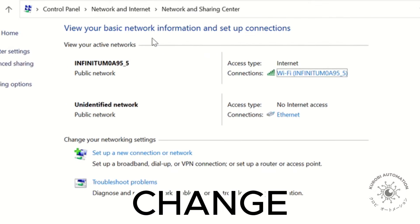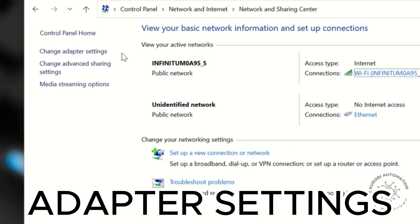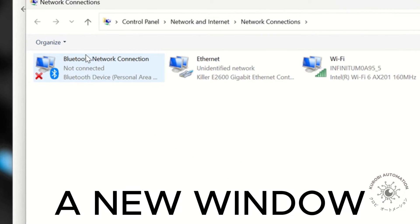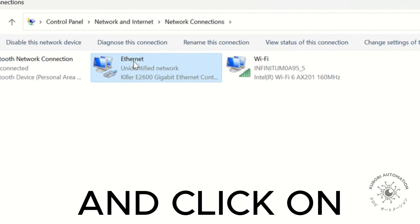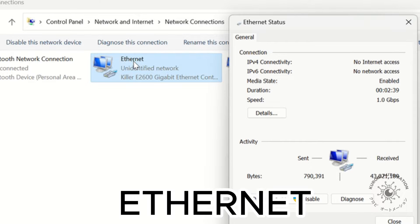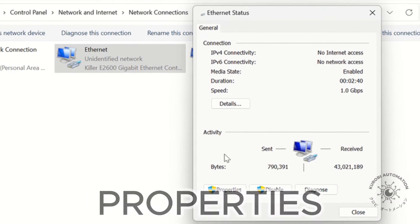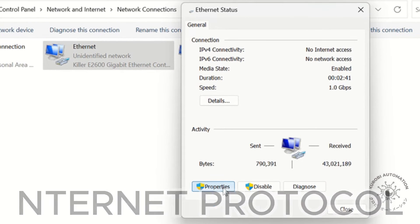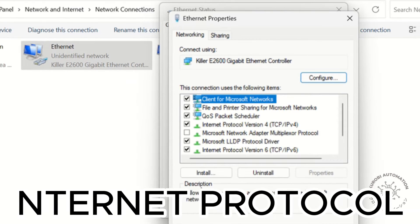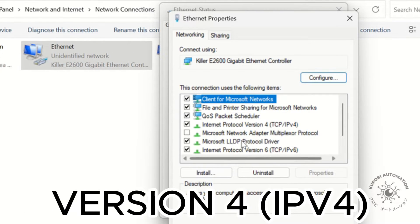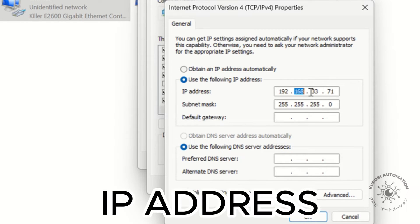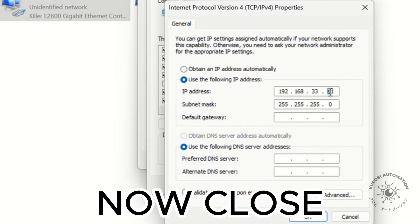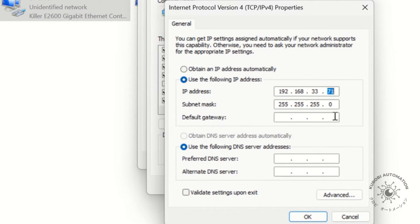Go to Change Adapter Settings. A new window should open and click on Ethernet. Click on Properties, then Internet Protocol Version 4. Write, remember or save your IP address. Now, close everything.